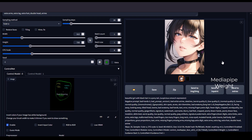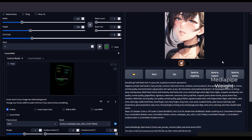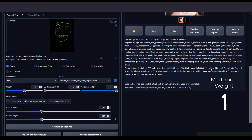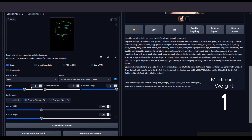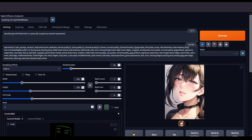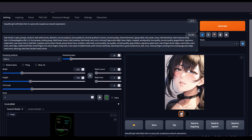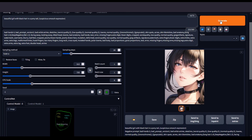This one is set all the way to one, and as we can see, the entire influence of what we posed in Blender is now affecting whatever we generate. Of course, you also have to watch your prompting.